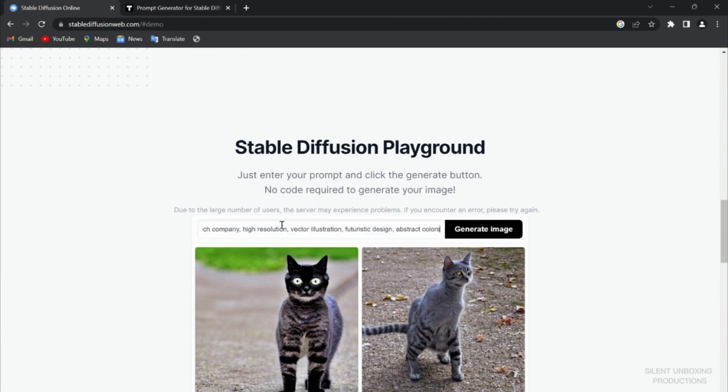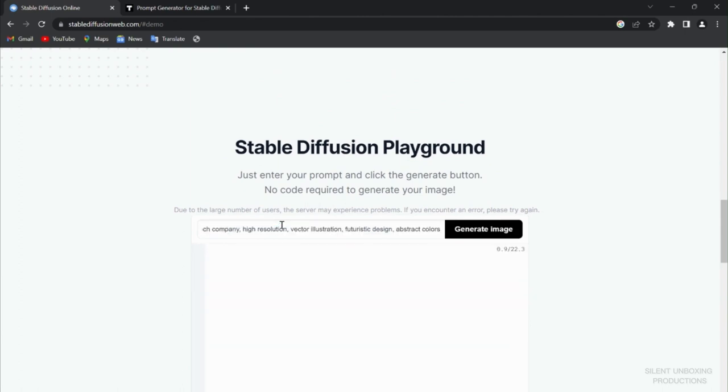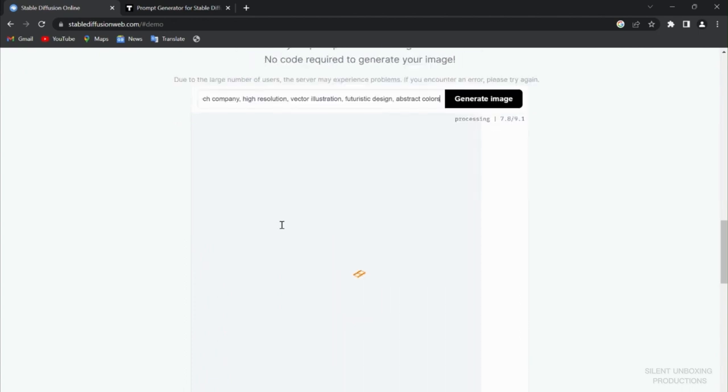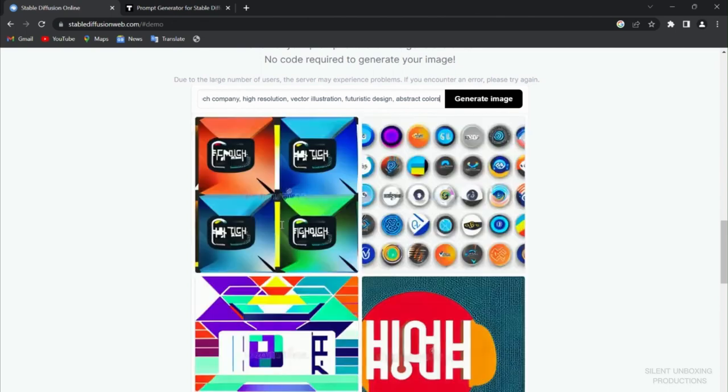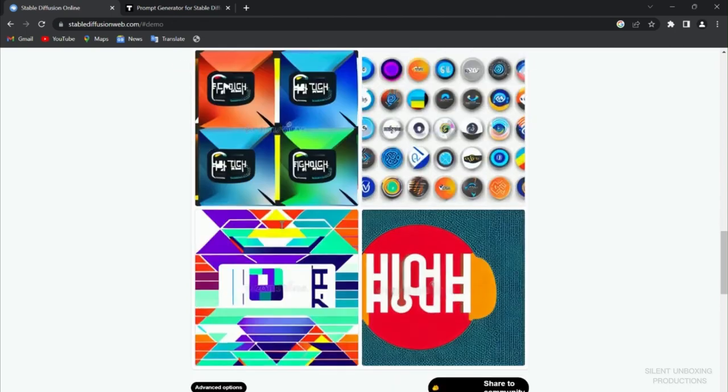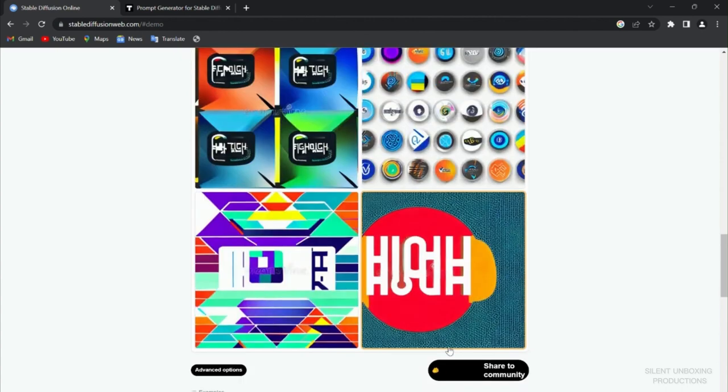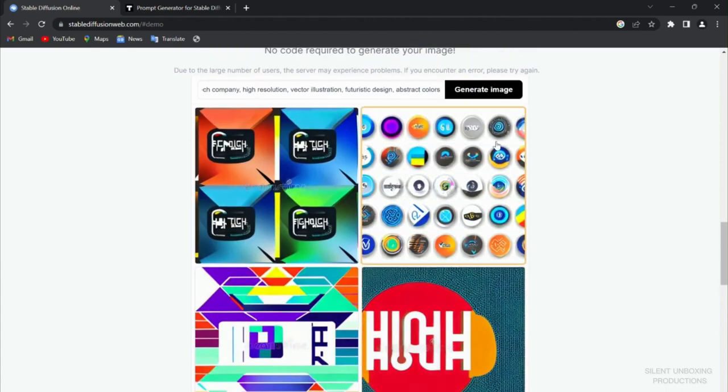Or you can just get an idea. It will never show you the text unless you put it very clearly, but these are some ideas. Especially this one I like.